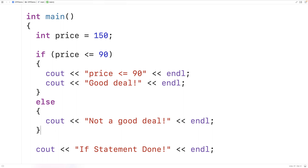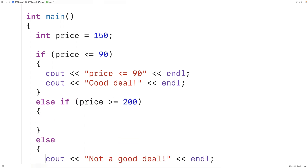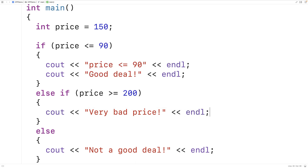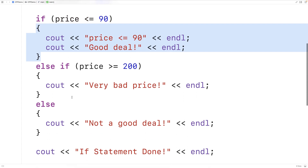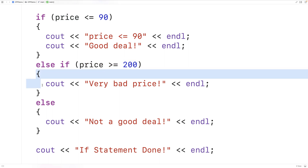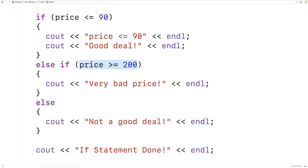We can also have else-if cases. Here we could have else if the price is greater than or equal to 200, and we'll say it's a very bad price — we'll output 'very bad price' followed by an end line. The way this code executes: first this condition is checked; if it evaluates to true, this block executes and execution jumps down. If false, the else-if condition is evaluated; if true, that block executes and execution continues. But if that condition is also false, then the else block executes.